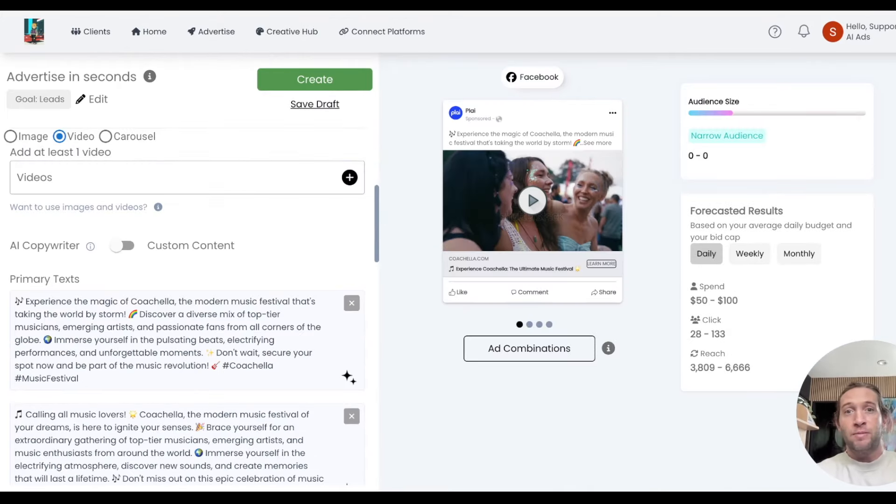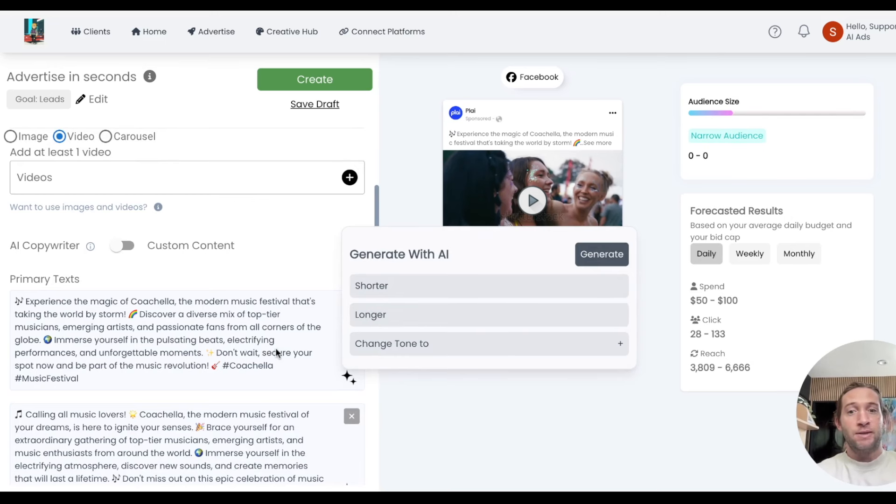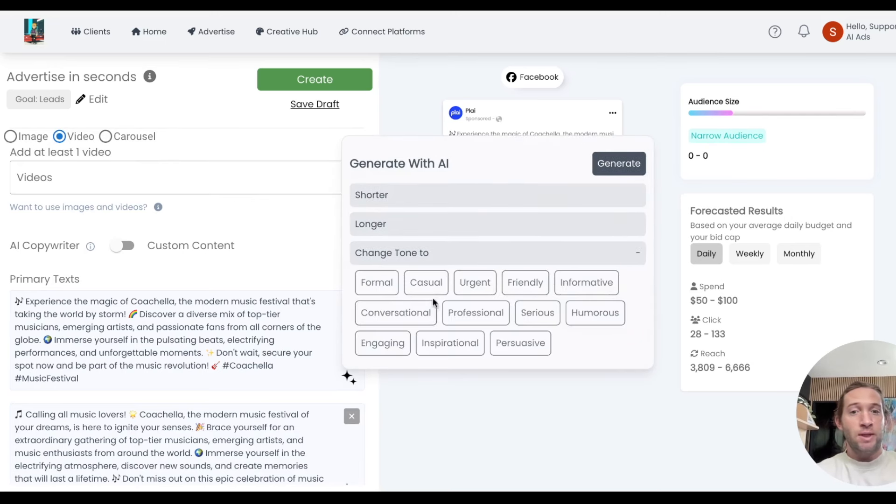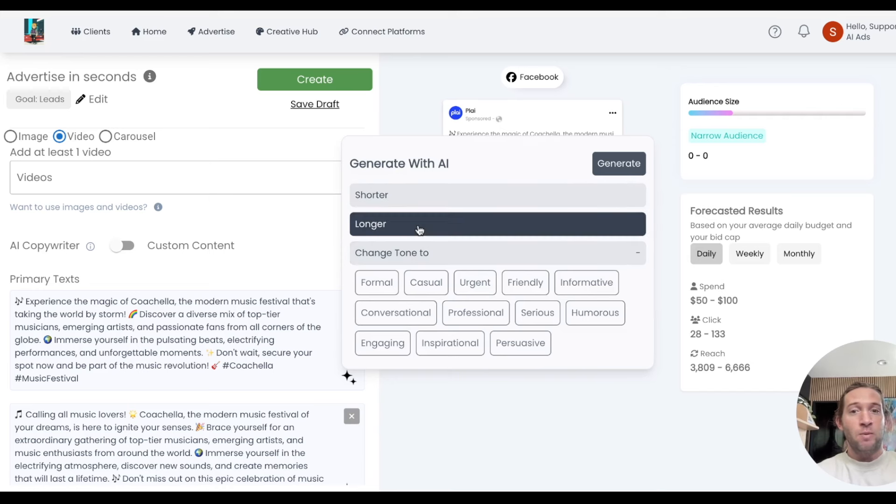One of my favorite features from this recent batch of updates is these GPT actions that you can do for each part of your primary text. You can change the tone easily, make it longer, make it shorter, and we'll also give you different options.